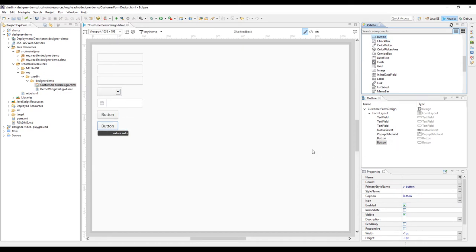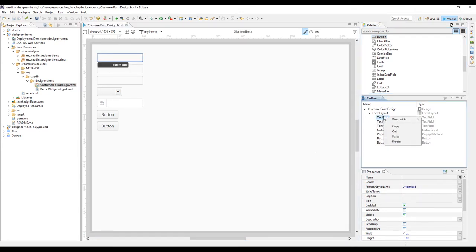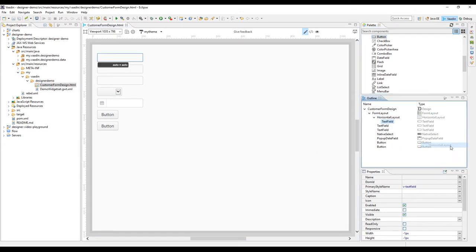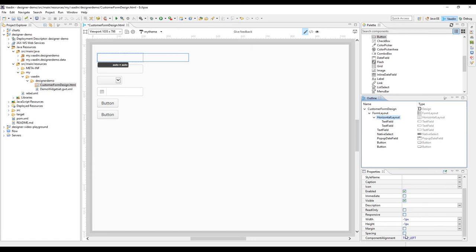I'll show you a neat feature in the outline. You can select a component in the outline and wrap it with the layout. In this case, let's put the name fields side by side by wrapping them with the horizontal layout. And of course, add some spacing.